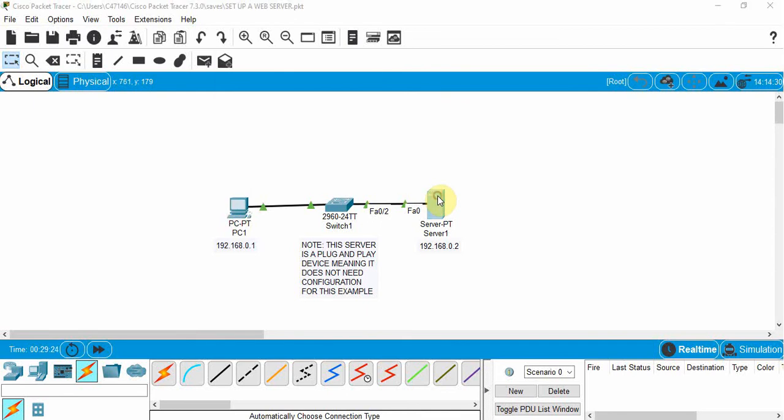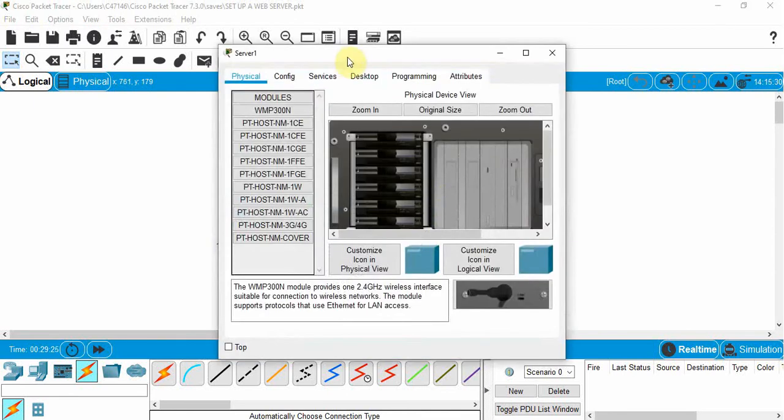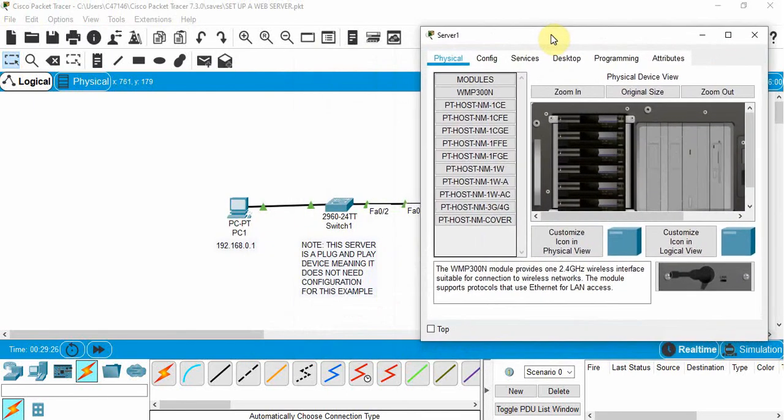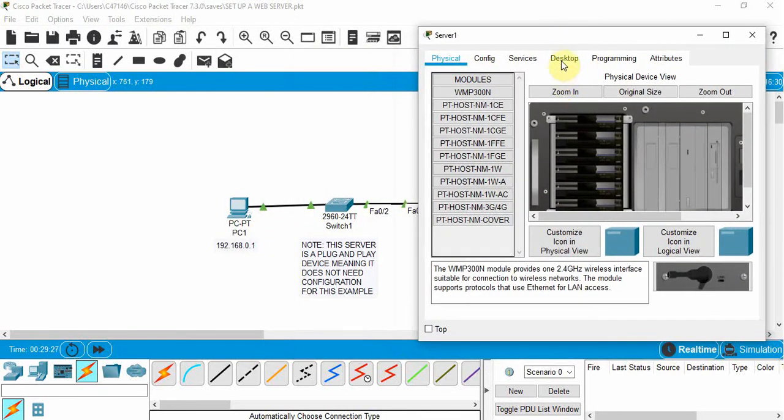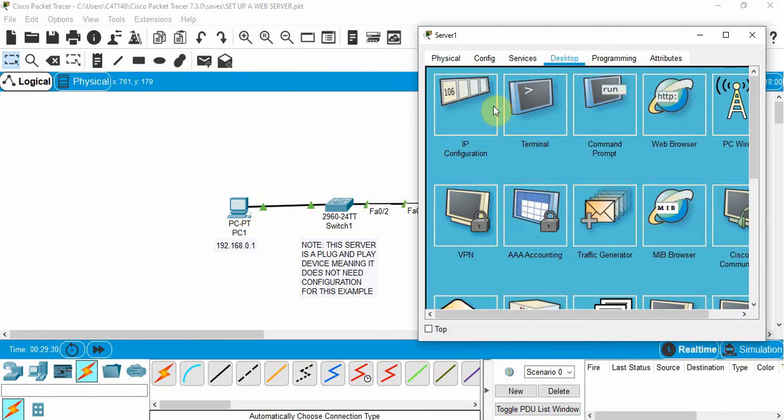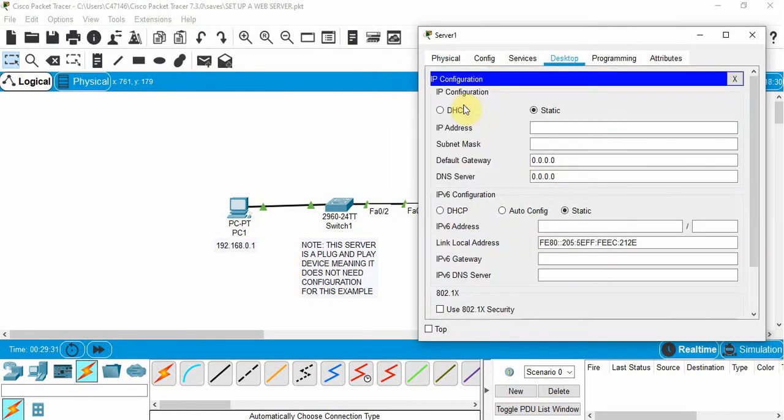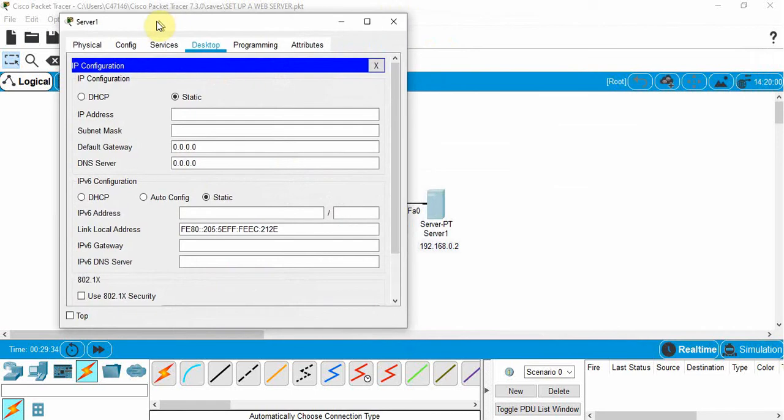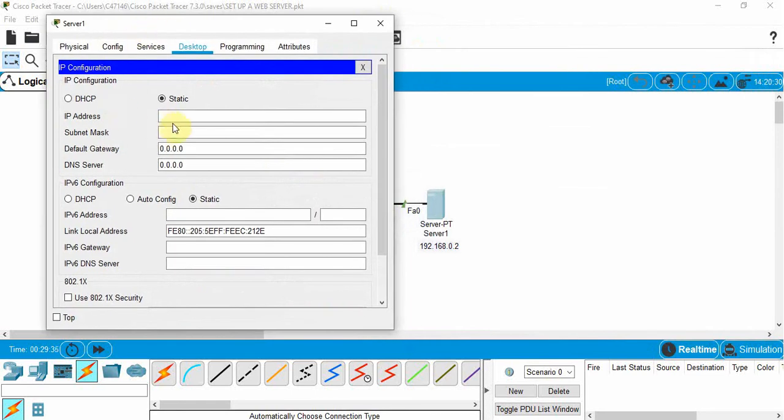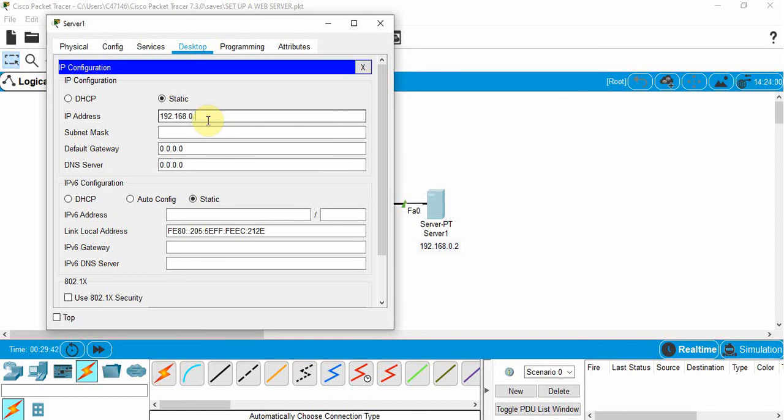The server though, we're going to click on that and go to the desktop and IP config. We're going to give it the following IP address: 192.168.0.2. Click on subnet mask and it will default.